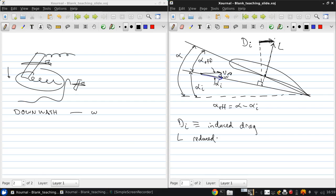So that first of all answers our first question of why L is not equal to L prime B. It's because of this effect of the downwash reducing the local angle of attack that each airfoil section sees.